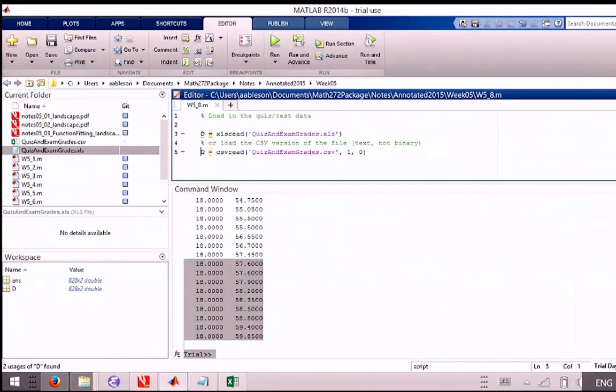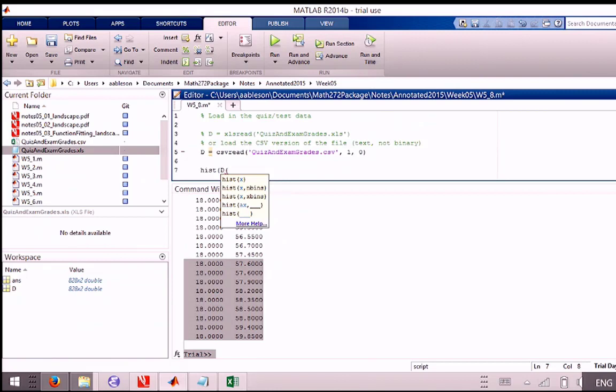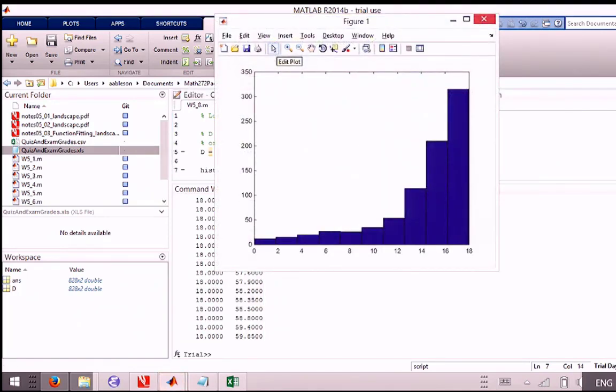We don't need both of these every time. So we'll do the histogram of, we did this last class, but a reminder. I want to get the first column that'll give me the grades for the quizzes. So I want all the rows, so I put a colon in there and I want a one for the column. So it's all the rows, first column. And if we run that, we get a nice histogram.